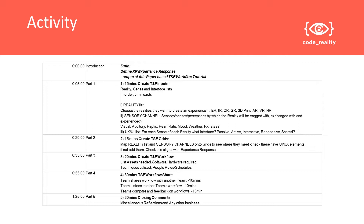These realities include 3D print, AR, VR, holographic reality, or mixed reality. We're also going to look at the types of sensory experiences people are going to have within the story — what senses are going to be involved — but also information from sensors, sensory data. Lastly, we'll look at what kinds of interactions we're interested in having, whether purely passive, interactive, responsive, or shared across the internet.